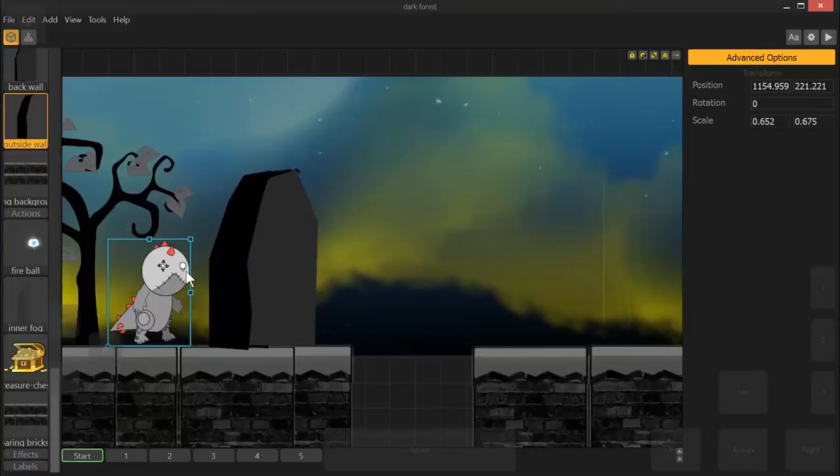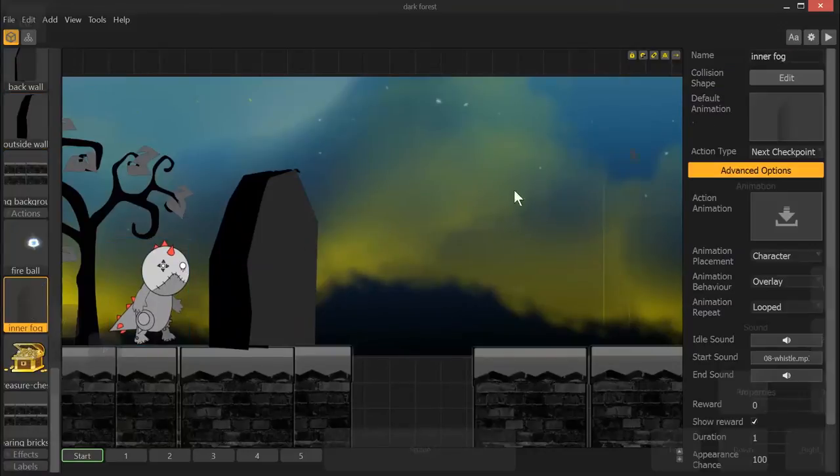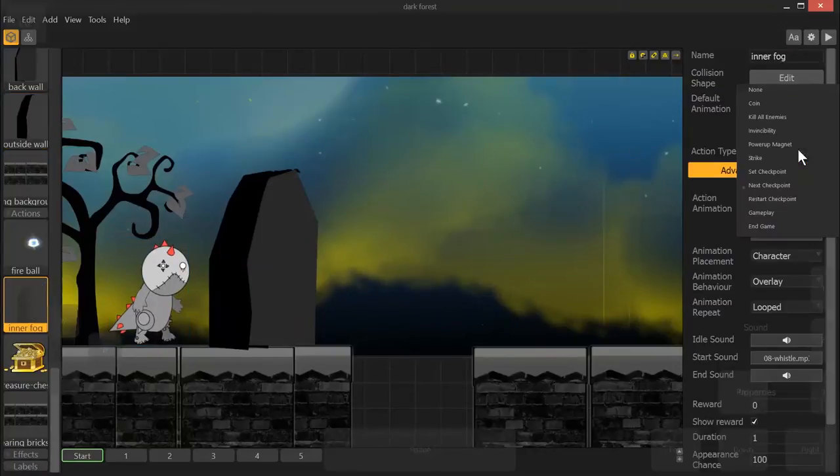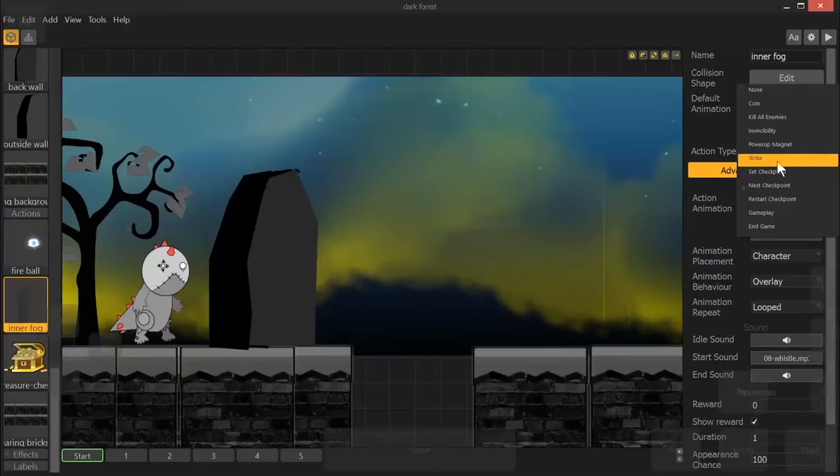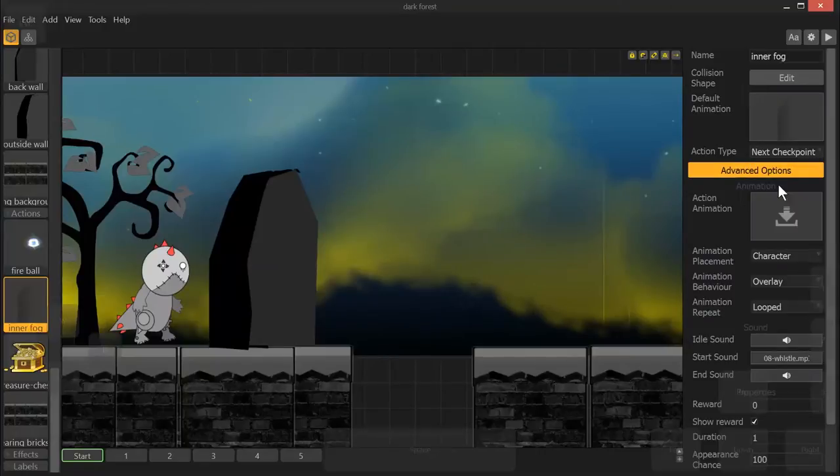All right, that said, select your fog layer, and we're going to make this action type next checkpoint.